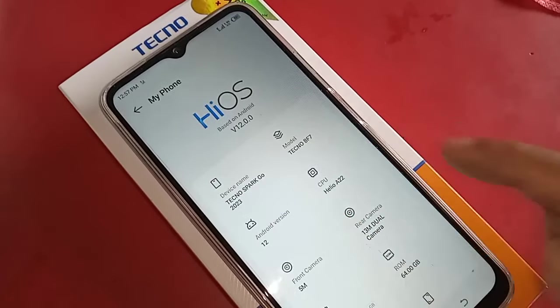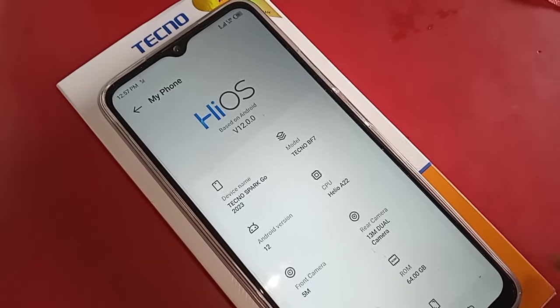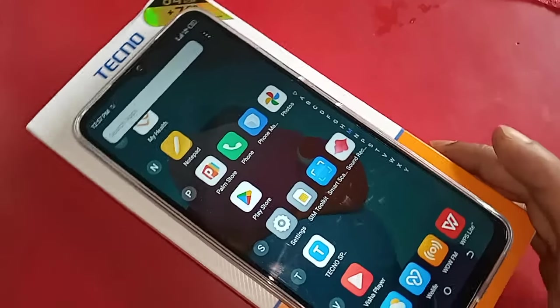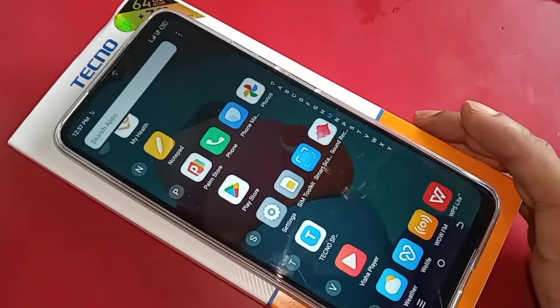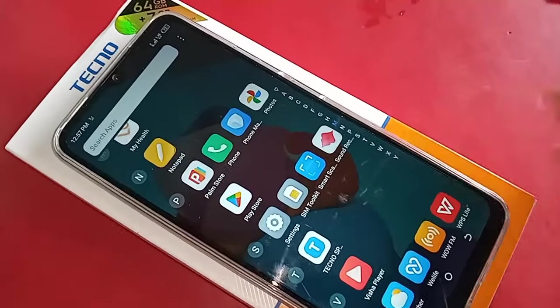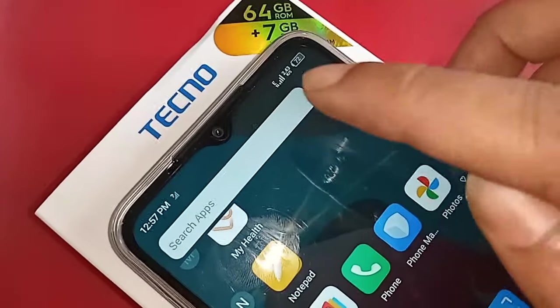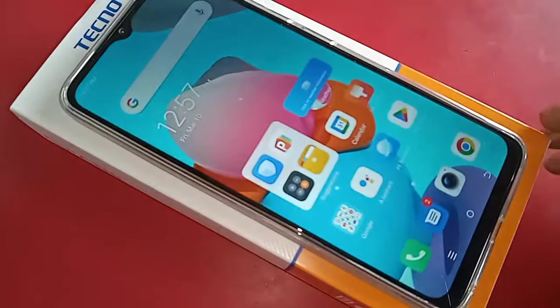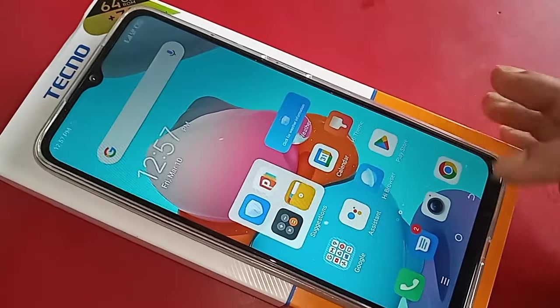Hello dear viewers, the model of the phone that I have in my hand is the Techno Spark Go 2023. Today I'll show you how to enable 4G calling service, how to enable 4G plus network, and video call service in this phone.